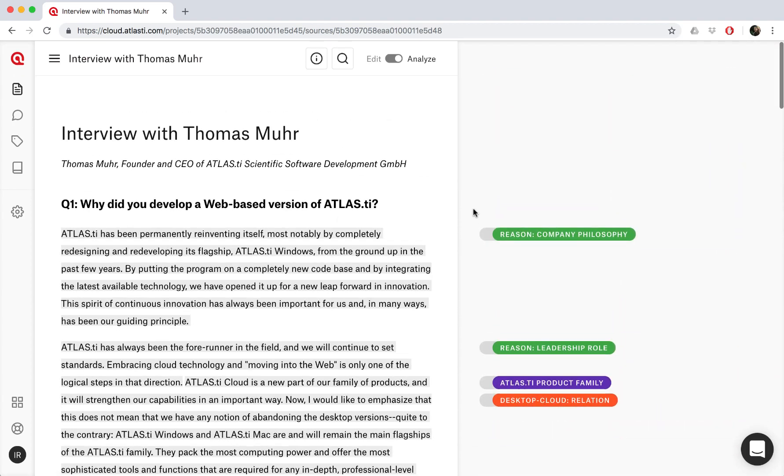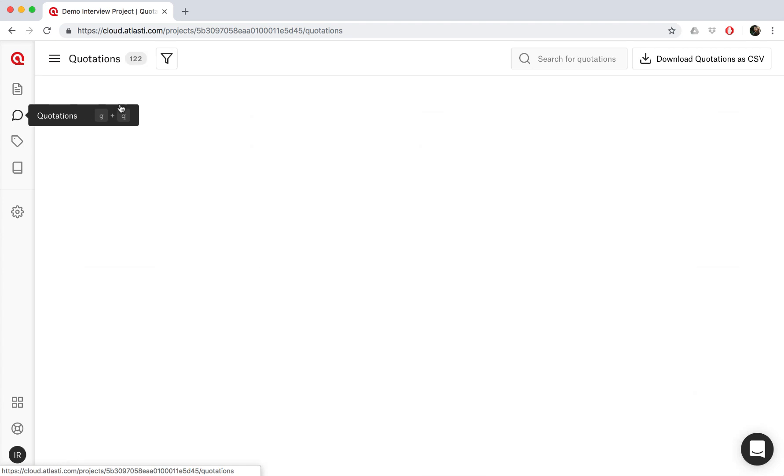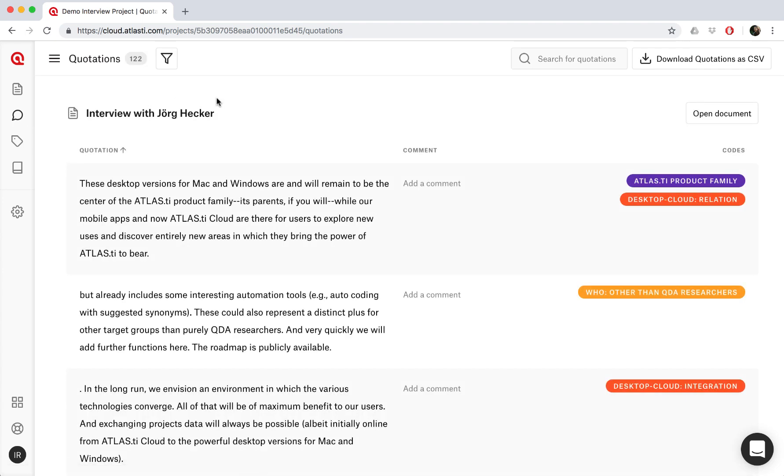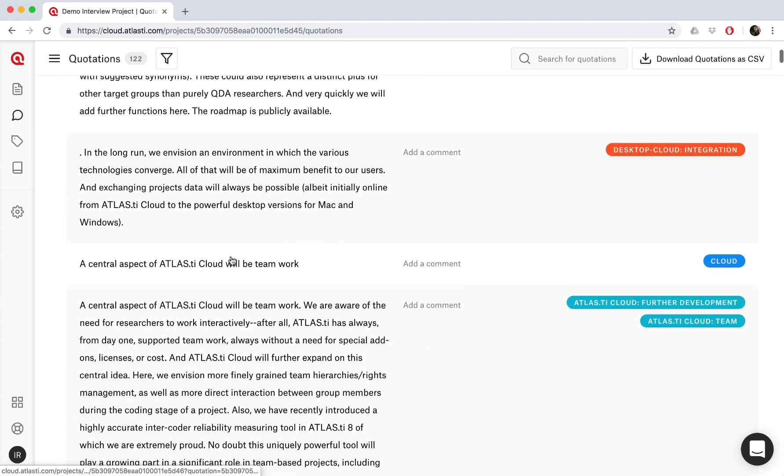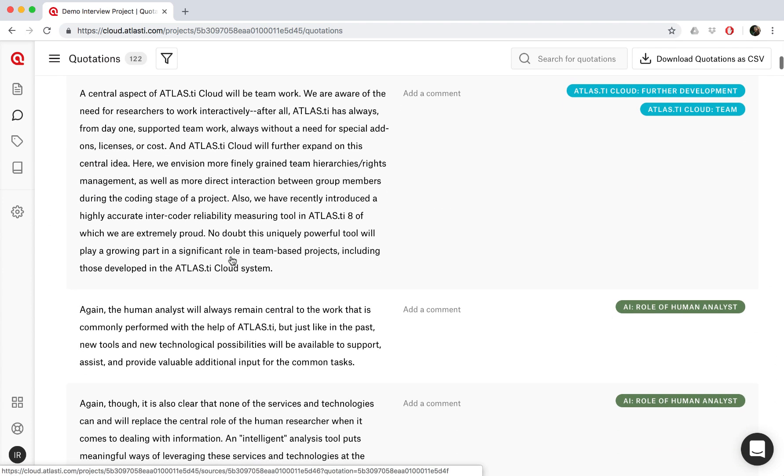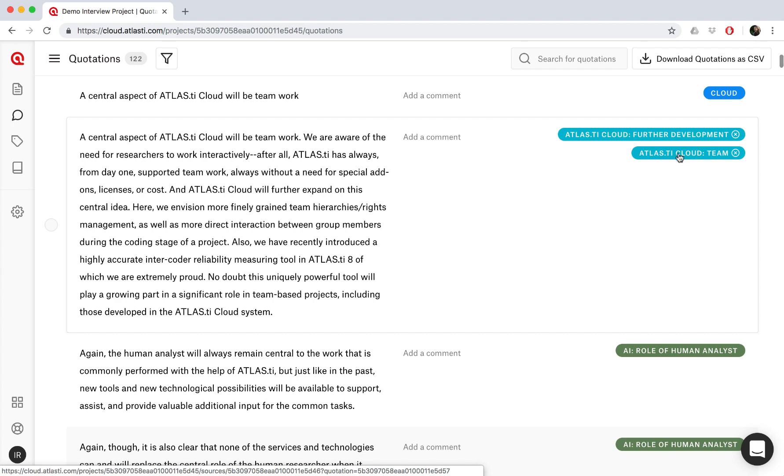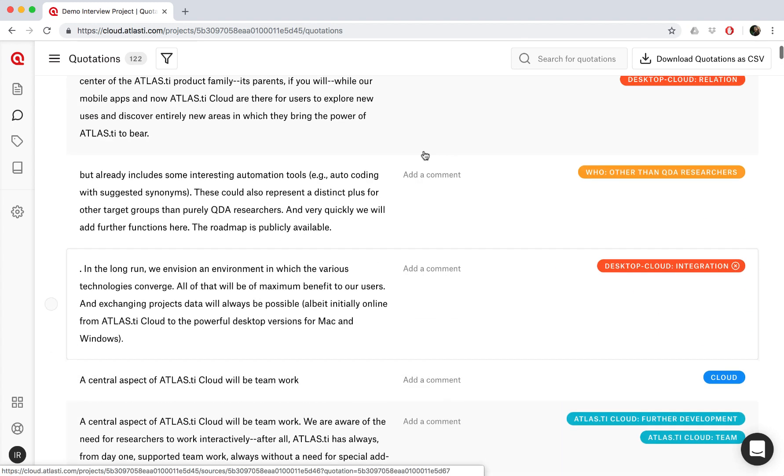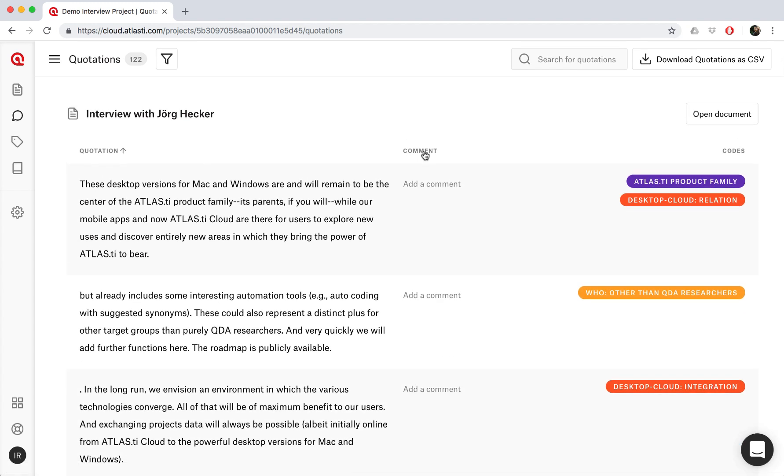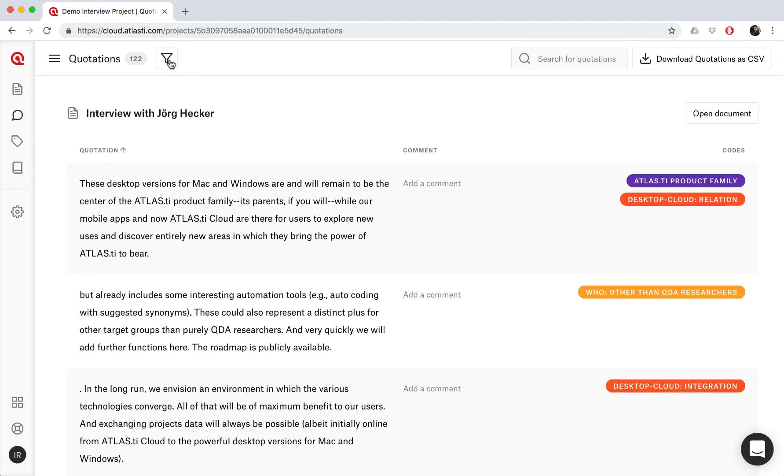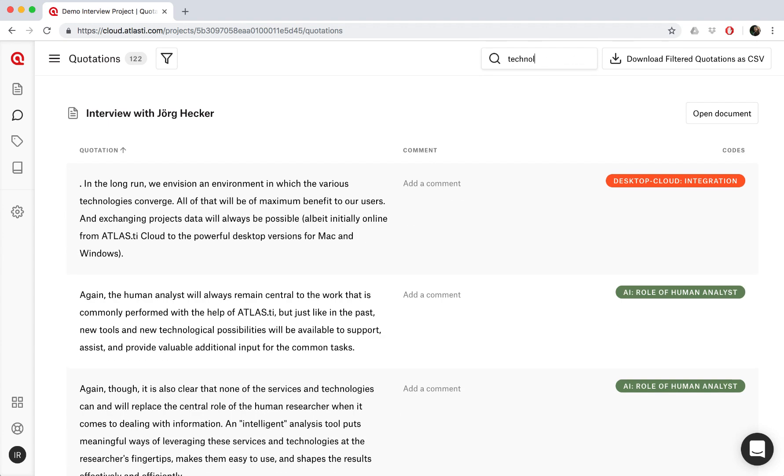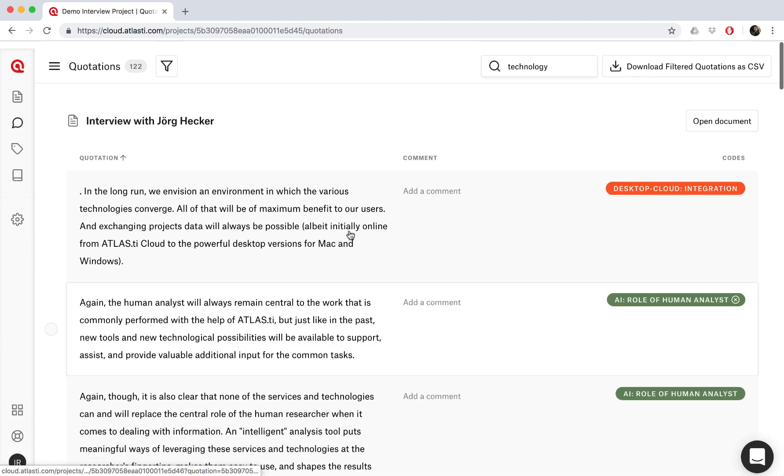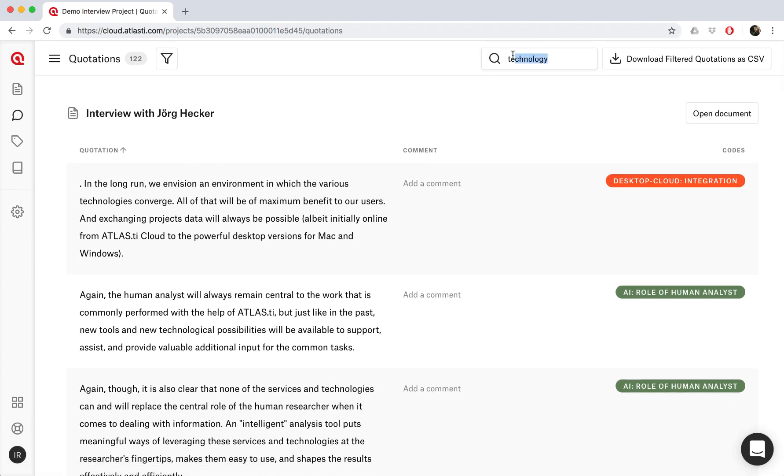Now what about if you'd like to export some of your results? Let's take a look at the quotations overview page. So we can see all of the quotations from the project, and all their associated codes, and if they have any comments written. Now we can easily search for quotations by either searching for any text. So as you type, then ATLAS.ti will show the quotations in which that word appears.